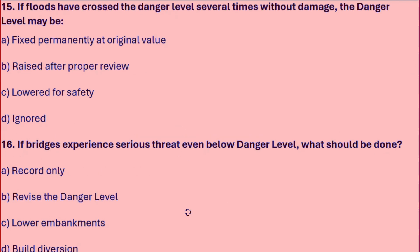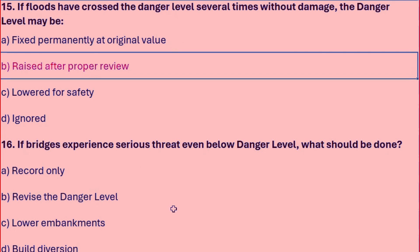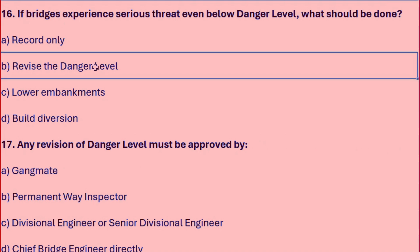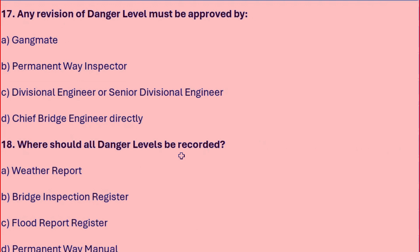If floods have crossed the danger level several times without damage, the danger level may be raised after a proper review. If bridges experience serious threat even below the danger level, the danger level should be revised. Any revision of danger level must be approved by the Divisional Engineer or Senior Divisional Engineer.